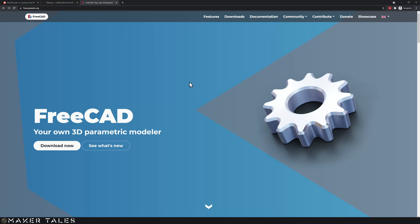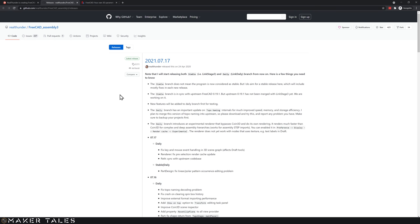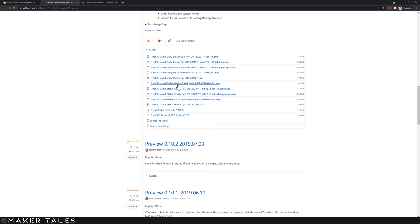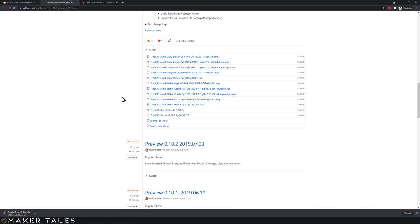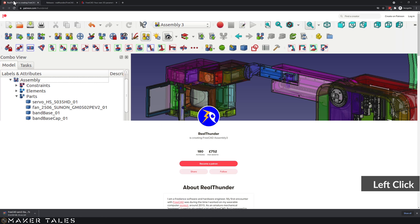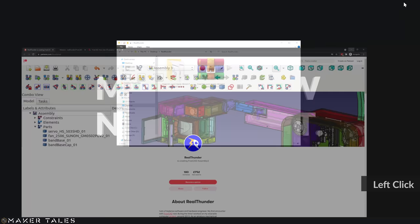We're going to be using RealThunder's version of FreeCAD, so you don't really download it from FreeCADweb.org. However, that website is still useful, especially for that donation button, because a donated and supported FreeCAD is a better FreeCAD overall. What we're really interested in is the GitHub of RealThunder, his release page — the link is down in the description. You're going to scroll down to the list of downloads and look for a stable version for your system. On Windows, just click and let it download. While that's downloading, consider supporting RealThunder on his Patreon page.